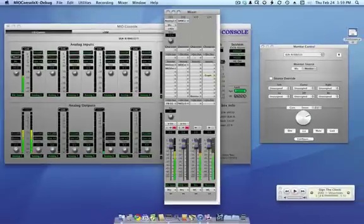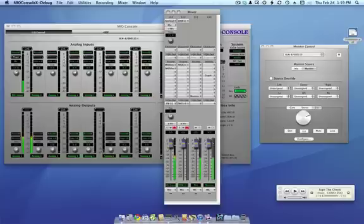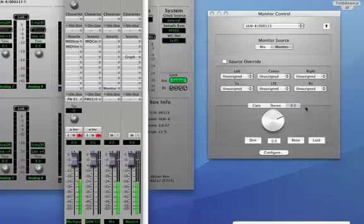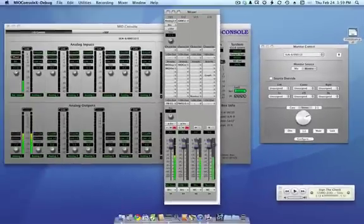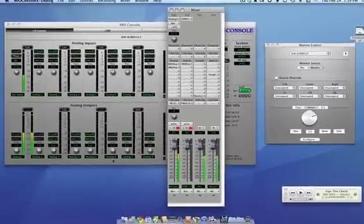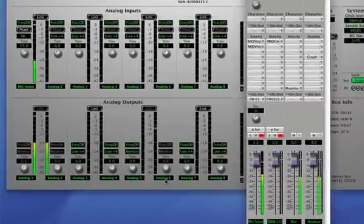And you can see all of that happening here on my analog outputs. And again, if you wanted to AB between the system with the subwoofer, without the subwoofer, you can just toggle between the 2.1 and the stereo outputs. So you can see when I switch to stereo, I have no signal on analog 6. When I go back to 2.1, I have my subwoofer.